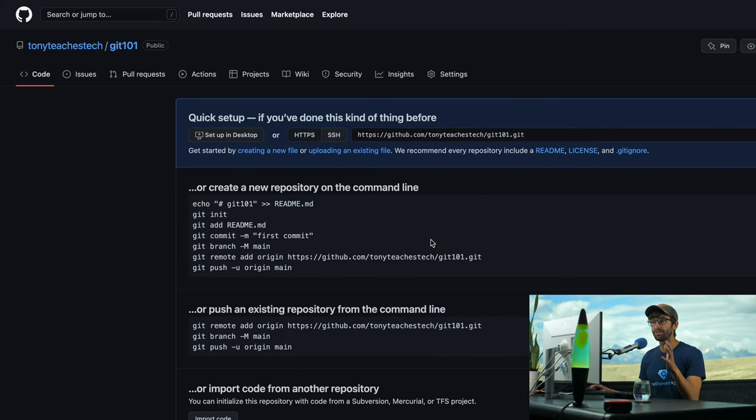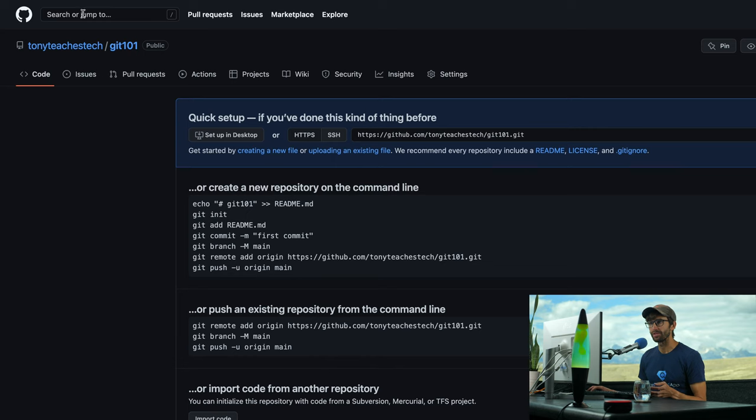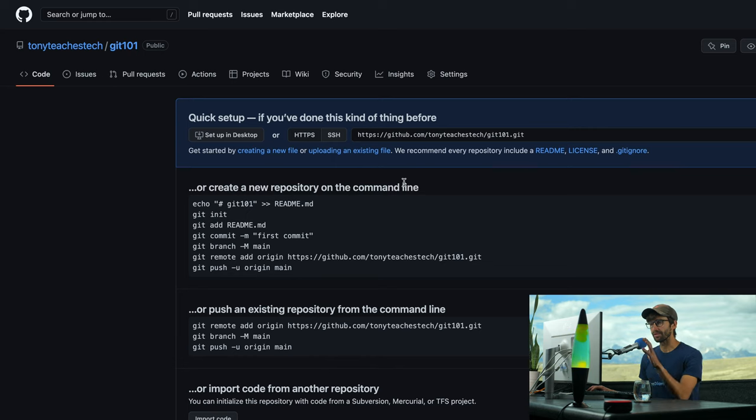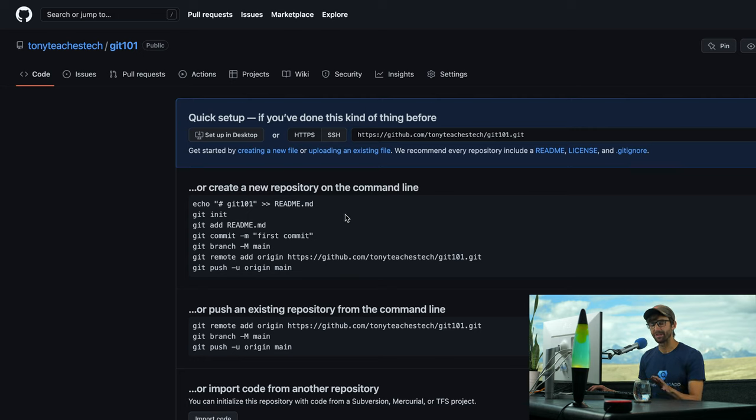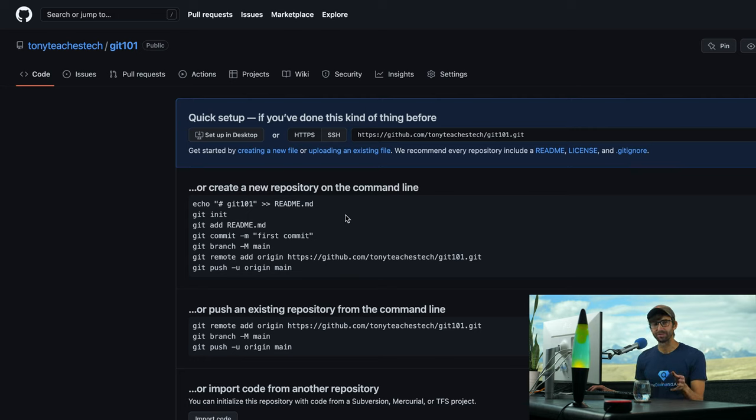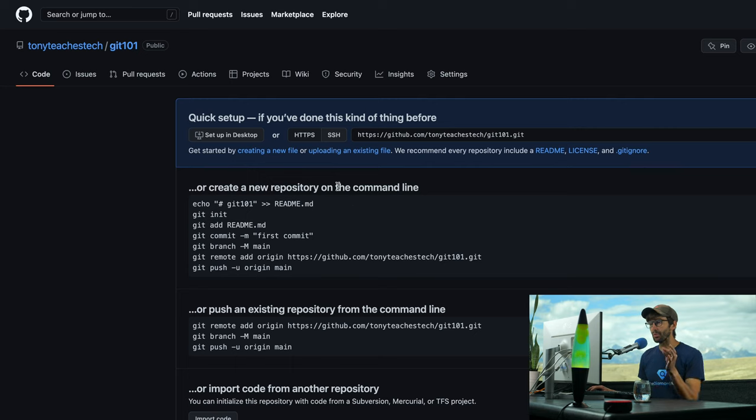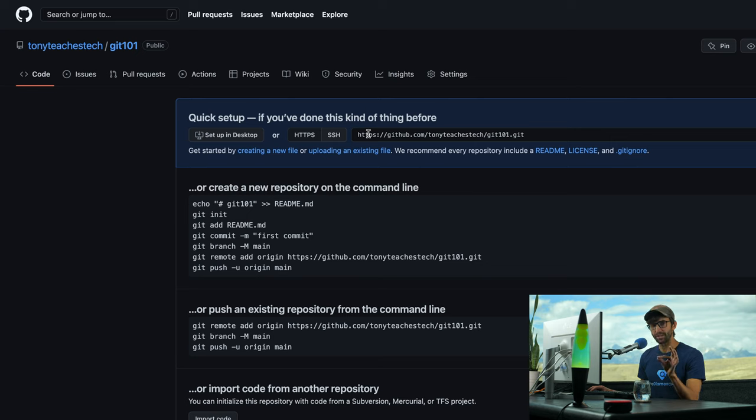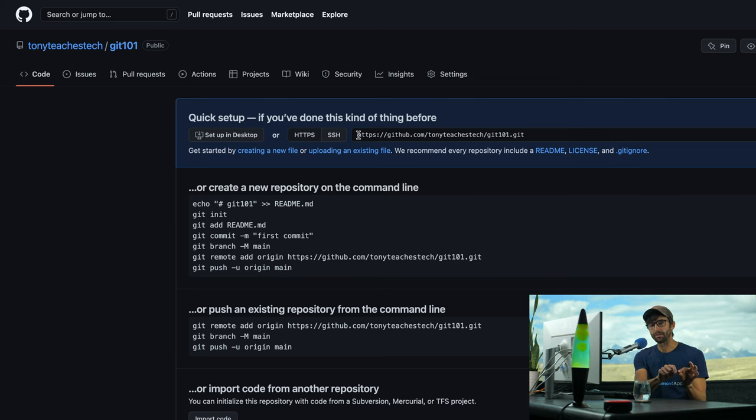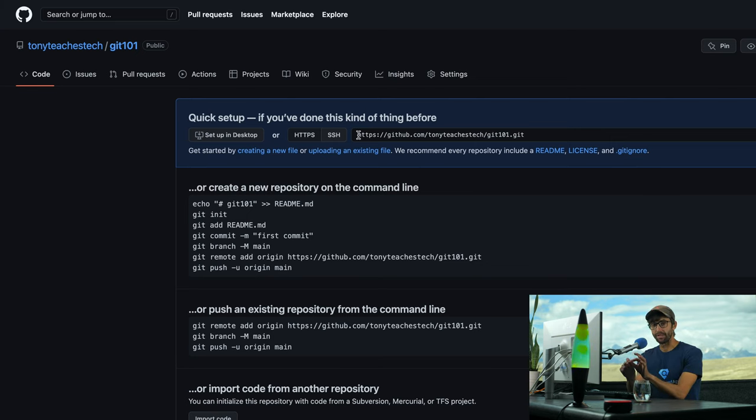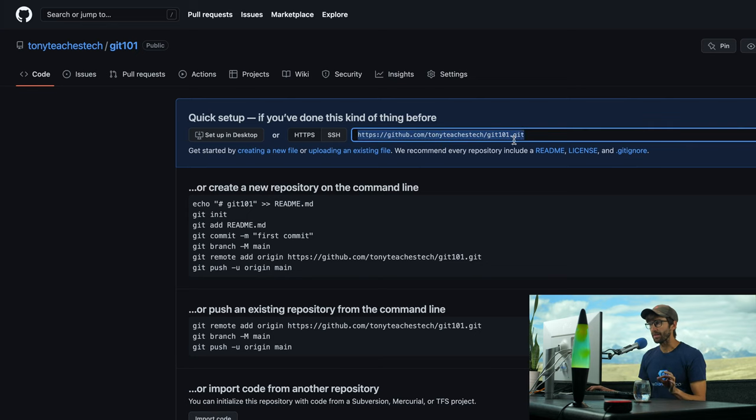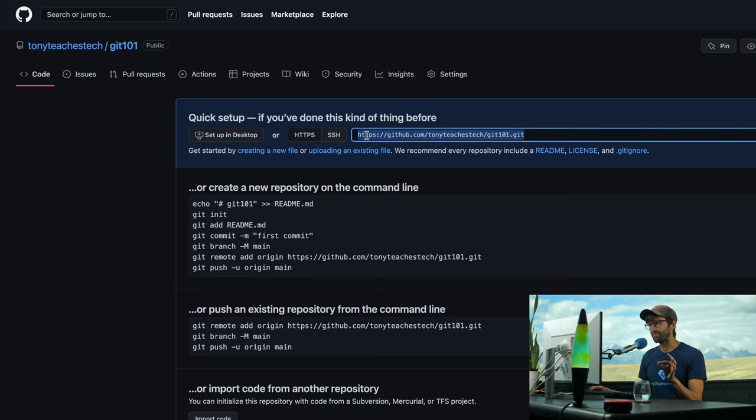So this repository has been created. It's called Git 101, and it's associated with my GitHub account. And this is a bit overwhelming. GitHub is just trying to help you, but I think it's a little confusing, especially for first-timers.